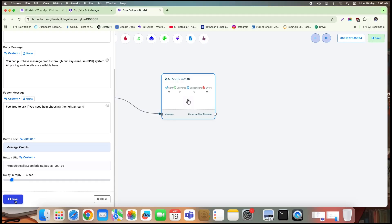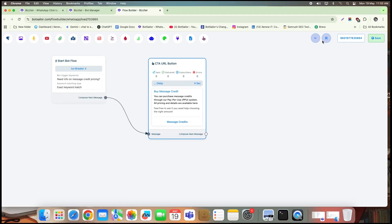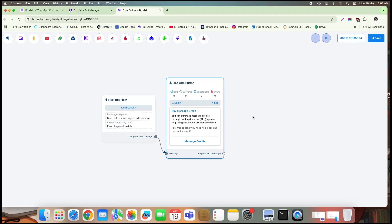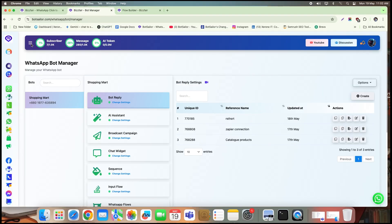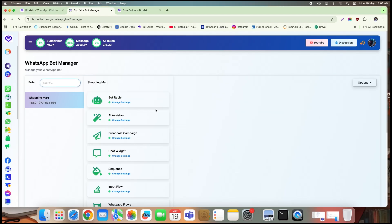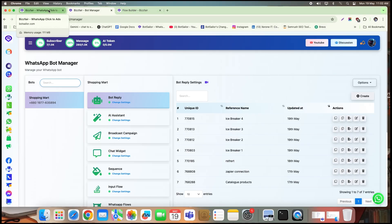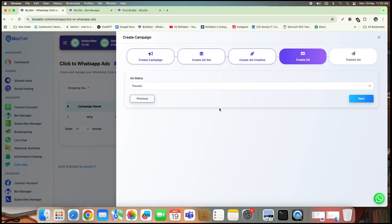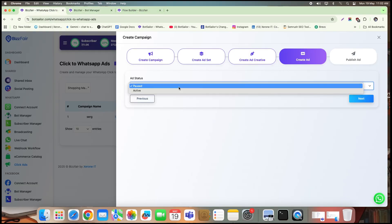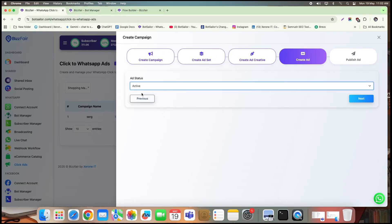Once done, click save to save this particular flow. Now, let's head back and refresh the page. As you can see, all the bots have been successfully created and added. Since our icebreaker feature is enabled and the bot flows are now active, we're ready to wrap up the ad campaign setup.